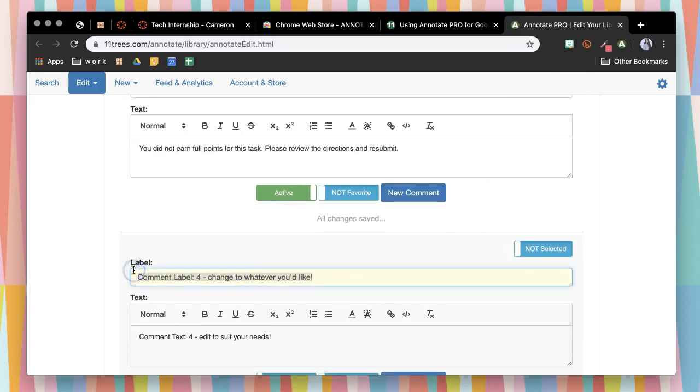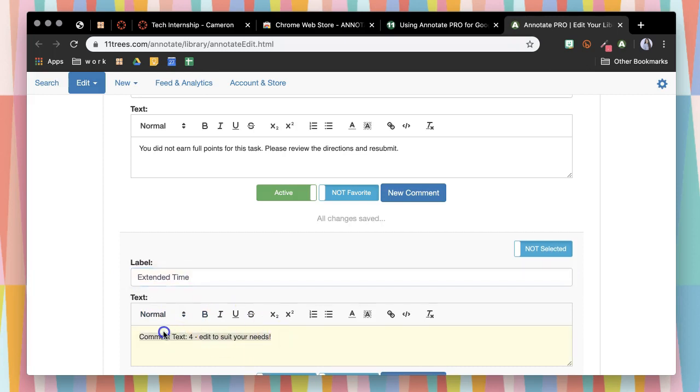If I wanted to do an accommodation, for example, if they have extended time, then I could put that as the label and say, the student was given extended time to complete this assignment for their accommodations.